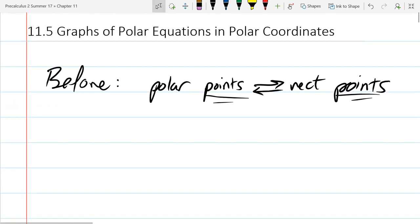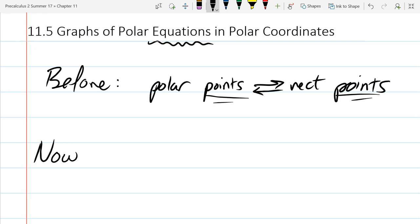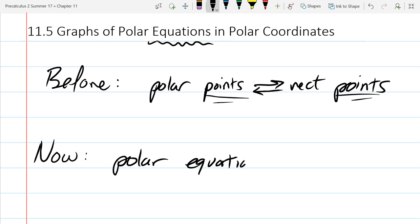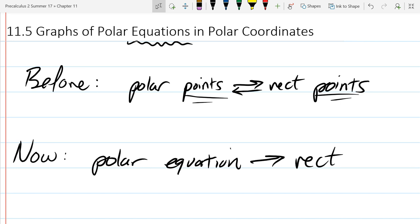So what is different now? There's really only one word that's different. We're going to start with an equation. In this section, we're going to go with a polar equation and convert it to a rectangular equation. It would be very strange if an equation turned into a point, so an equation is going to turn into an equation.